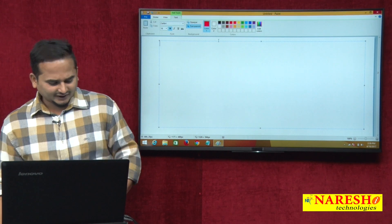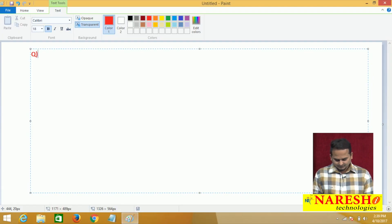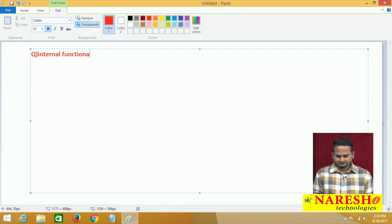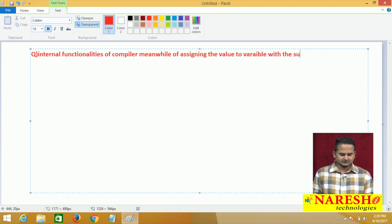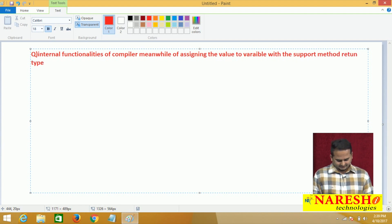Let me write the title first: Internal functionalities — meanwhile assigning the value to a variable with the support of method return type.